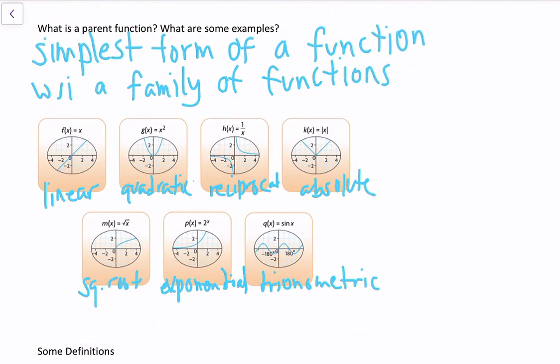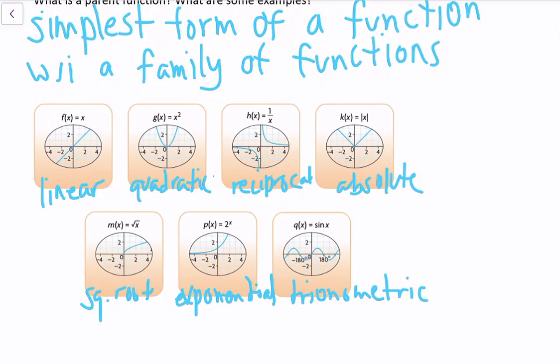The parent function is known as the simplest form of function within a family of functions. We have seven main parent functions: linear f(x) = x, quadratic g(x) = x², reciprocal h(x) = 1/x, absolute value k(x) = |x|, square root m(x) = √x, exponential p(x) = 2^x, and trigonometric.